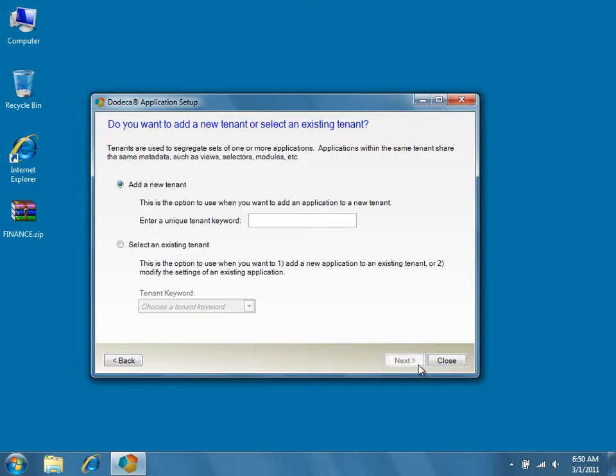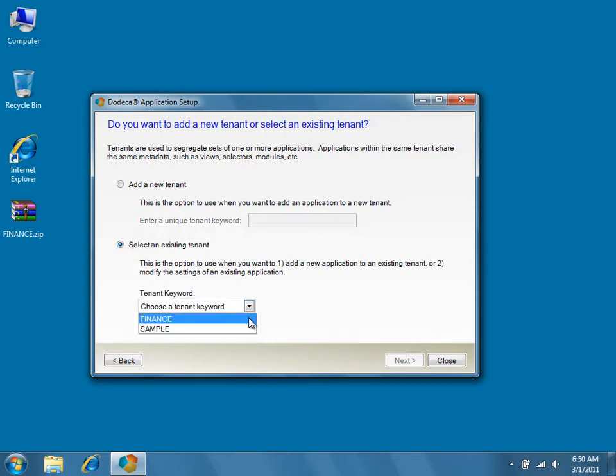Go ahead and click Next. If you're working with a new database or adding the exported tenant to a different Dodeca database, enter a unique tenant keyword into the text box. Remember that tenant keywords and application IDs in Dodeca are usually expressed in all capital letters with only alphanumeric characters and no spaces. Also note that you don't have to use the same tenant name as before — Dodeca will update the metadata upon import to reflect the newly assigned tenant keyword. If you intend to restore the exported metadata to an existing tenant, click on the Select an Existing Tenant radio button, and then select the desired tenant from the dropdown. Because we didn't update the database schema on this machine, we'll select the existing tenant from which we made the backup, Finance.